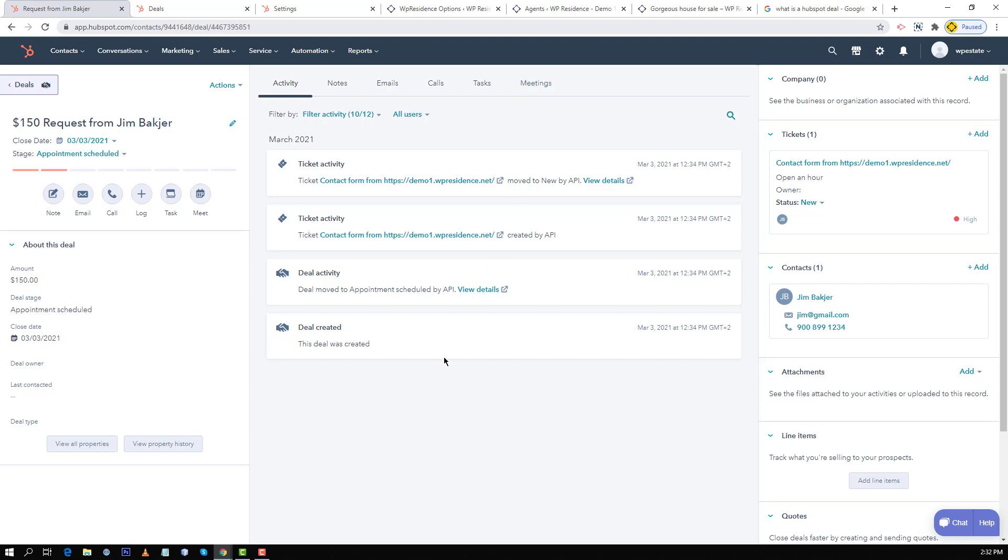Now a deal can go through different stages until it is considered a won sale and this can be changed in HubSpot. As default stage we consider appointment scheduled when first creating the deal. This you can change by yourself from HubSpot account and I will show you next how.